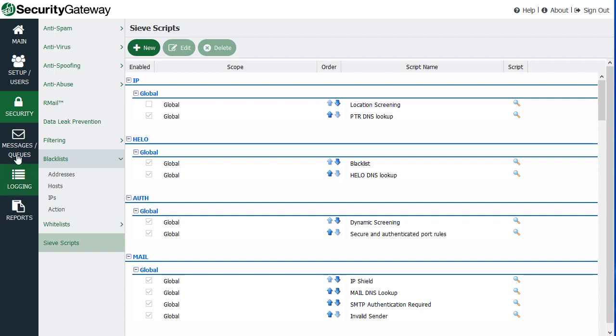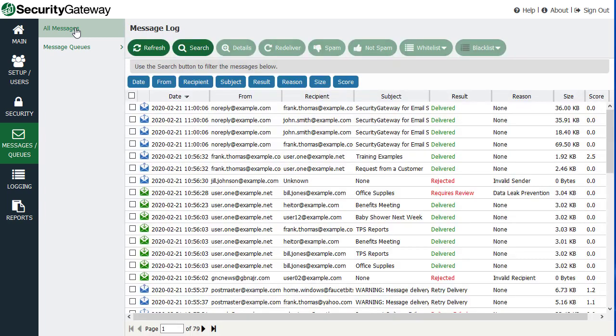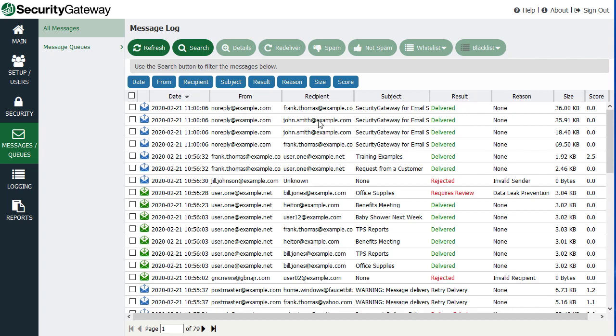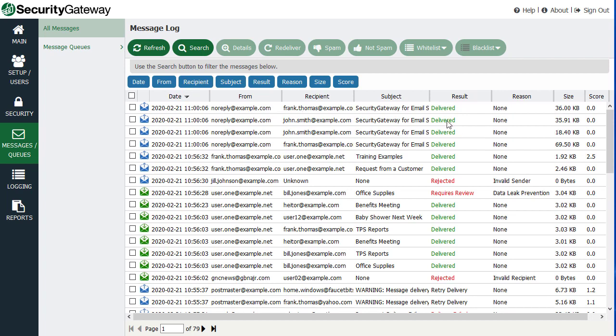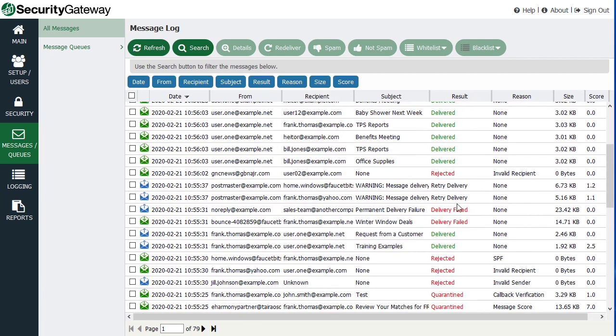You can also manage down here under the messages queues menu, you can view all messages to and from, or sent inbound and outbound through Security Gateway, with information on the date, who the message was from, the recipient, the message subject, the result of the delivery attempt. Was it delivered? Was it rejected? Was it quarantined? And why?